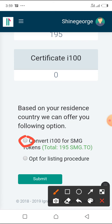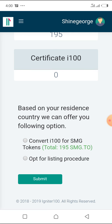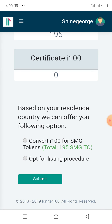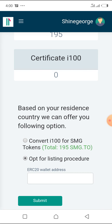If you're going for the second option, which is the listing procedure, all you're gonna do is click on this second option. I'm going for option B right now, so I click on this.